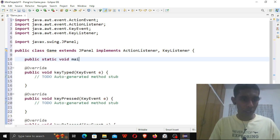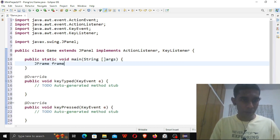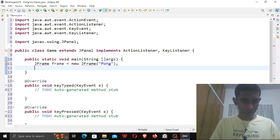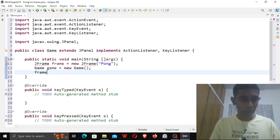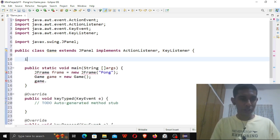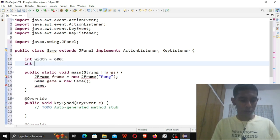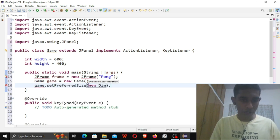First, public static void main String args. JFrame frame equals new JFrame, and let me give the title to the window — let me just call it Pong. Let me also create an object of the Game class. I'm basically mentioning the size of the game here: width equals 100 and height equals 400. So game.setPreferredSize(new Dimension(width, height)).